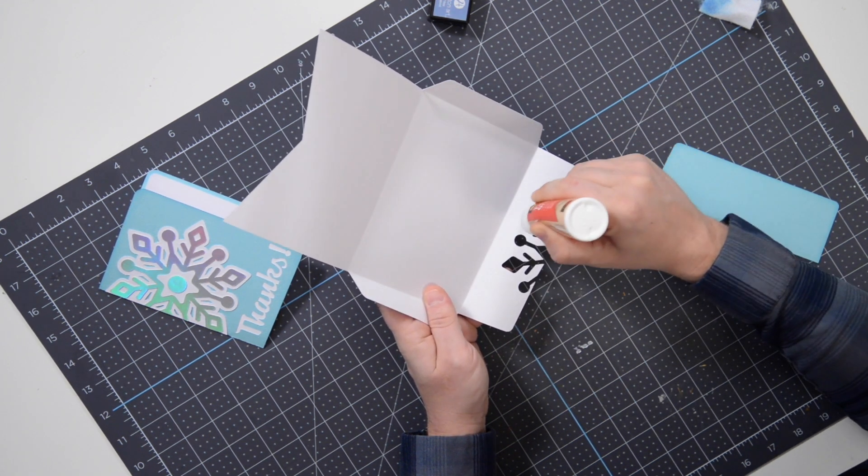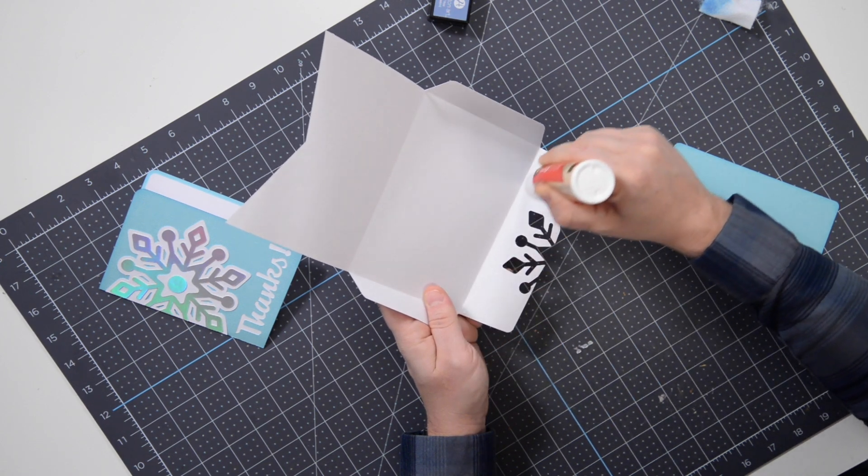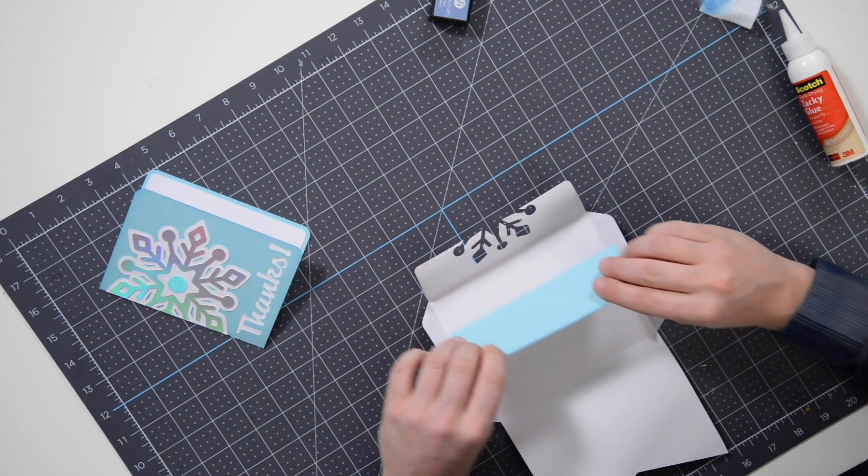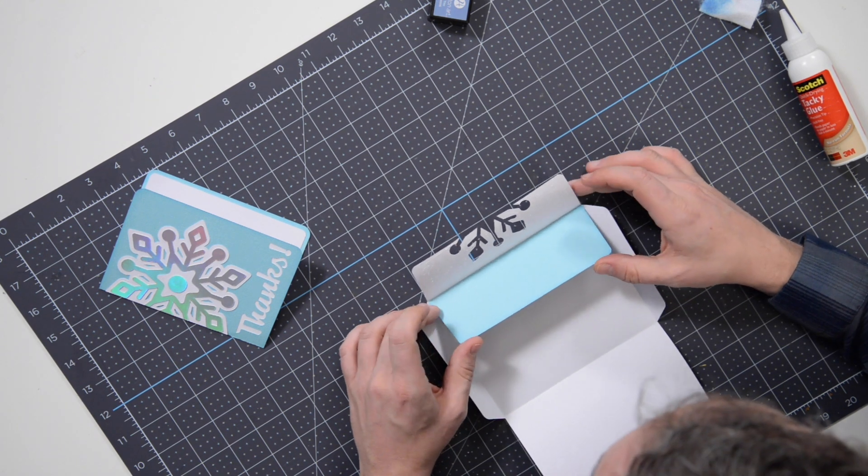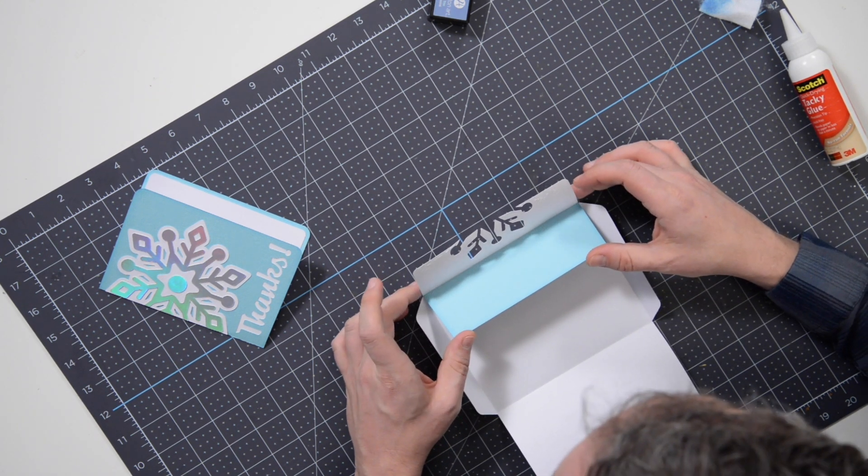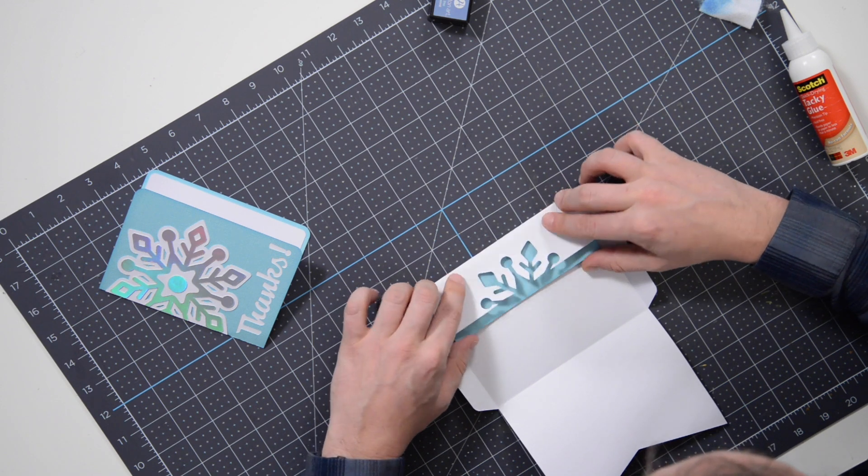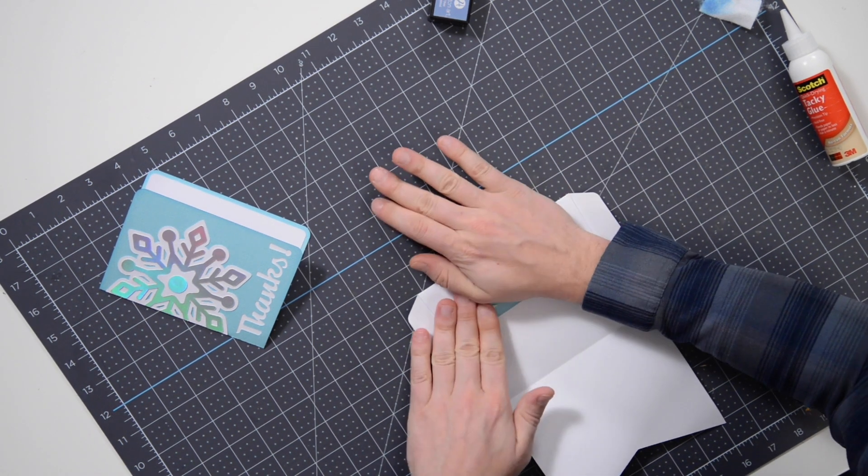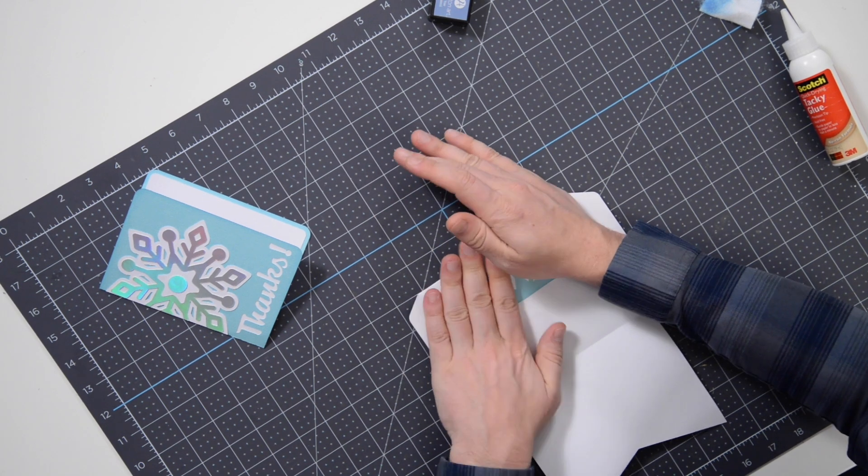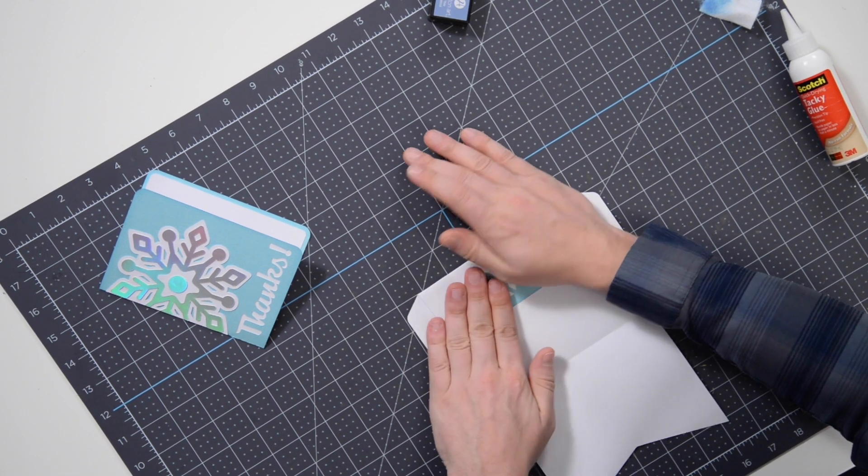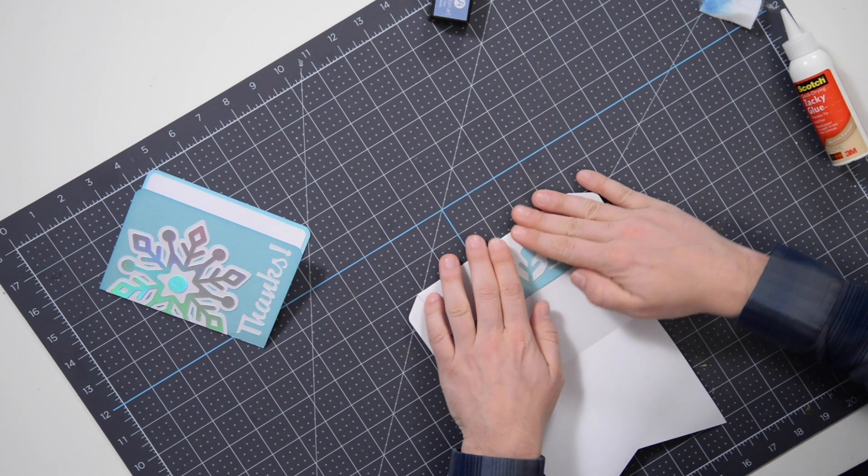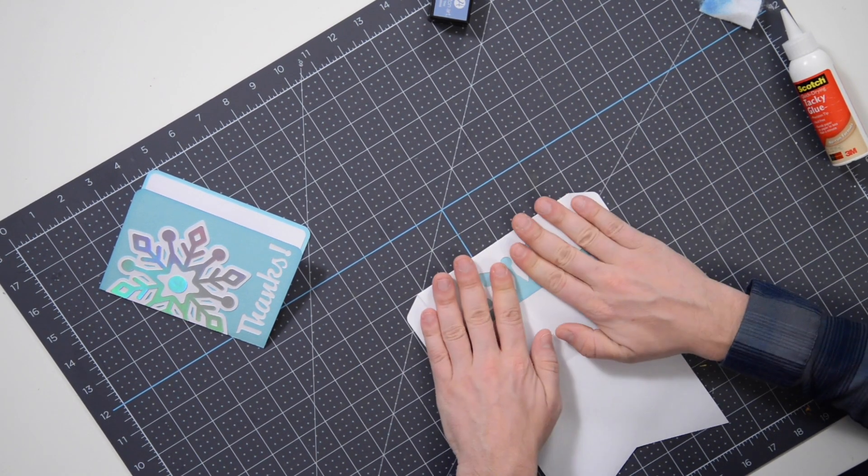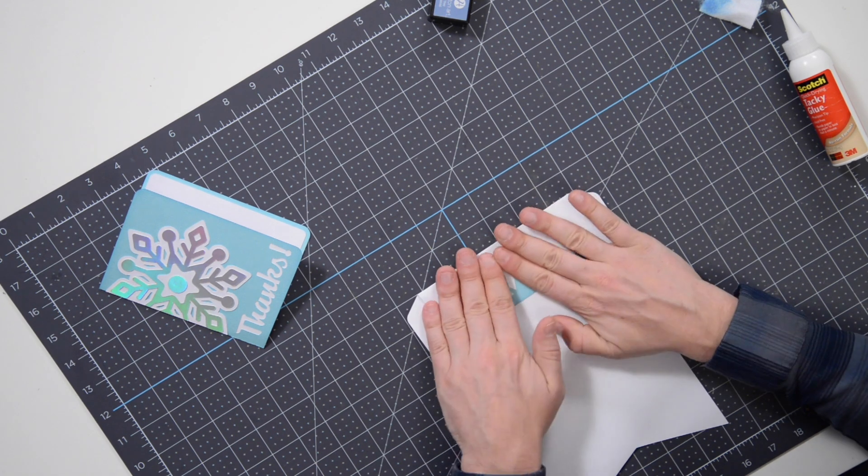And then also add glue to the remainder of the surface area here. And then what I like to do is I'll take this and just kind of butt it up to that little score mark, make sure it's centered, and then you can literally just take this and drop it down. Then just press that down, make sure every little area is making good contact. Press and hold that down. You can see how nice that looks.